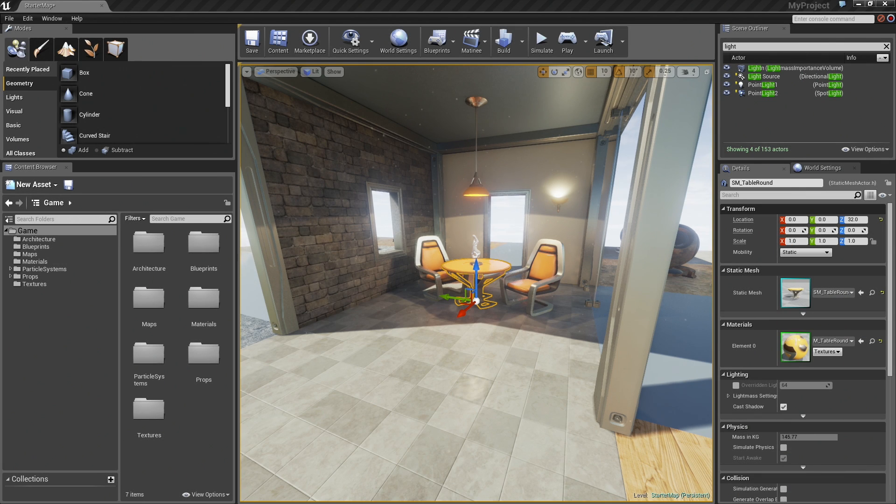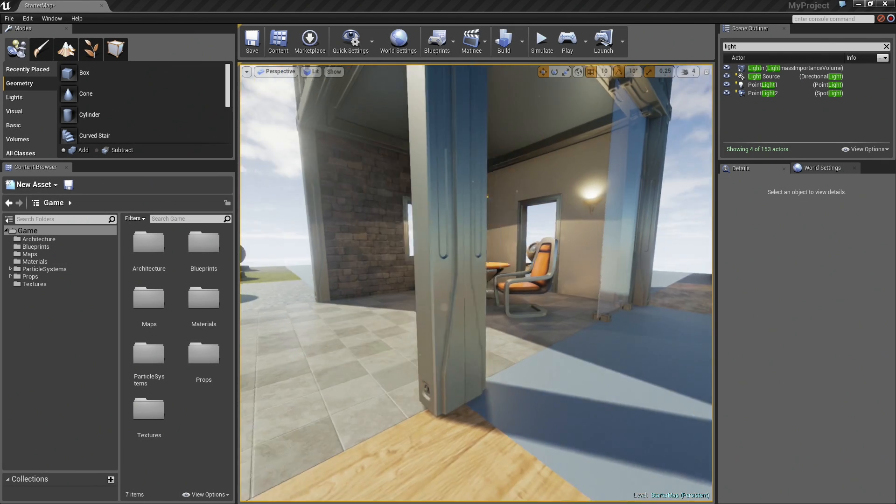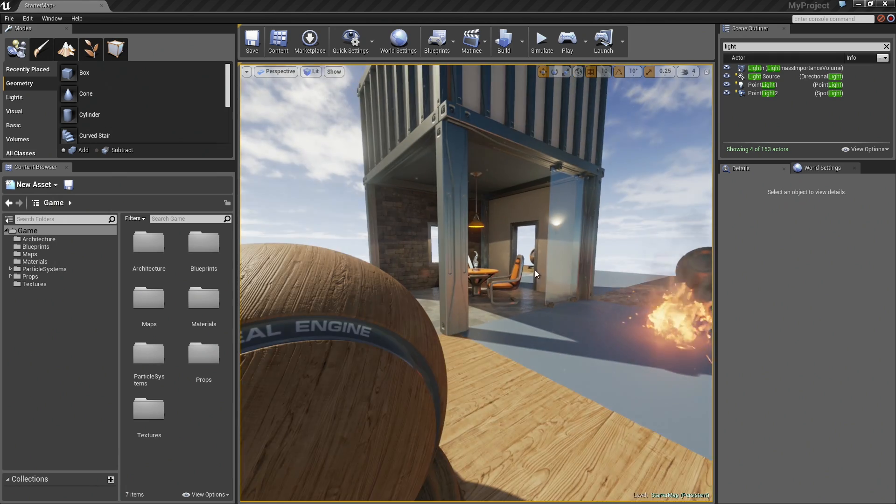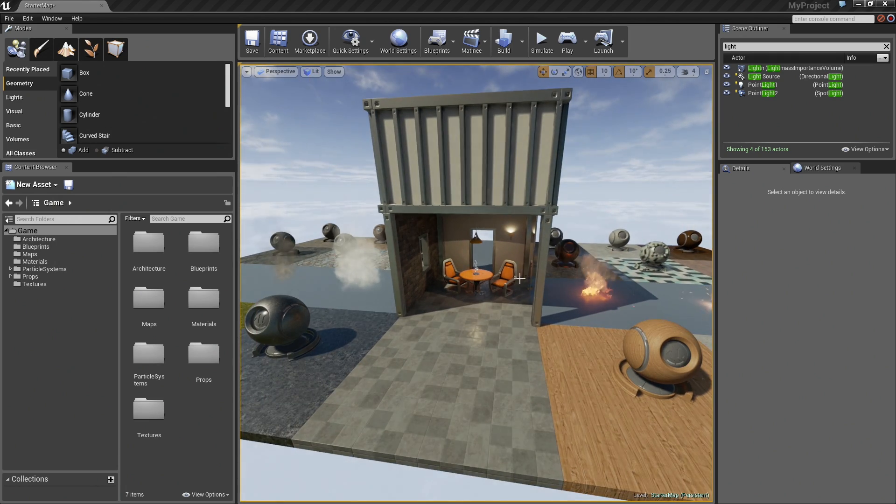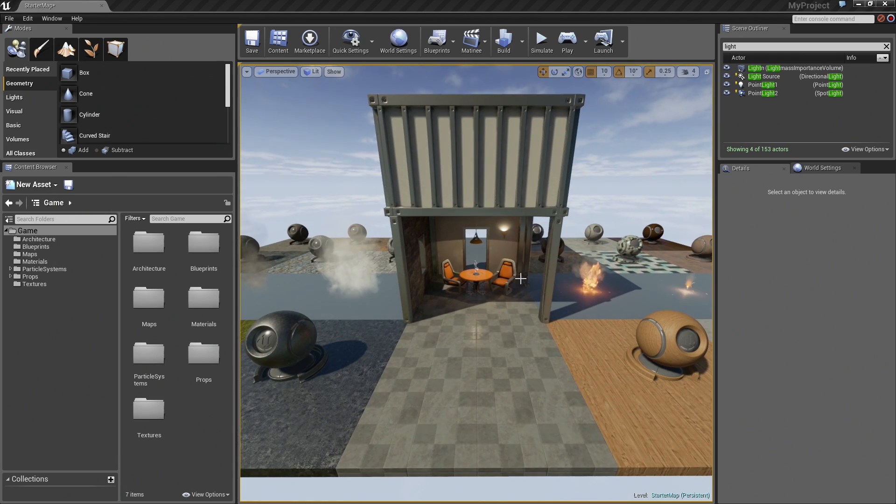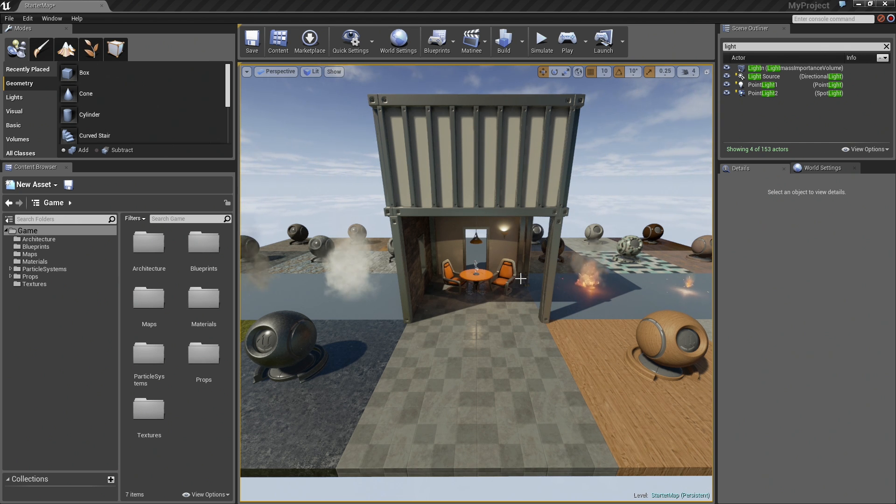Alright, so here we are inside of a blank project with the starter content. I have opened up the starter map, so you will find that within your starter content, though you will need to go to File, Open Map to get to it.